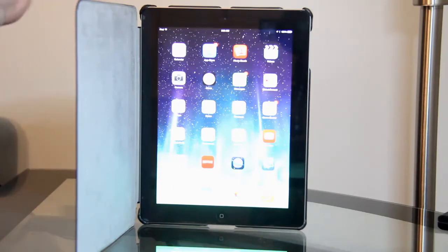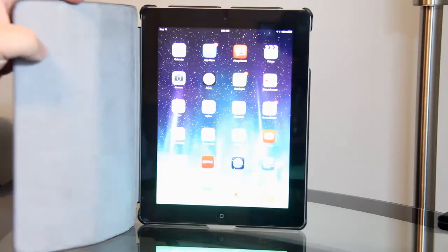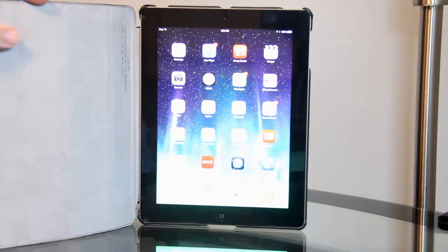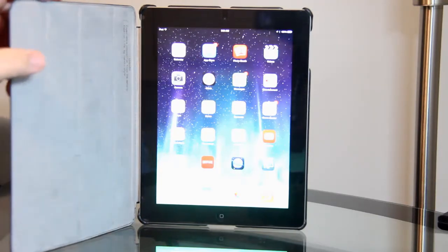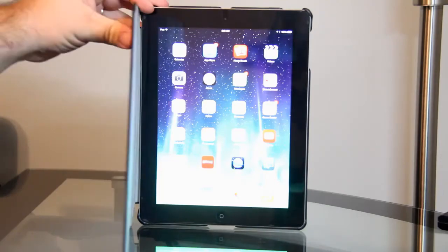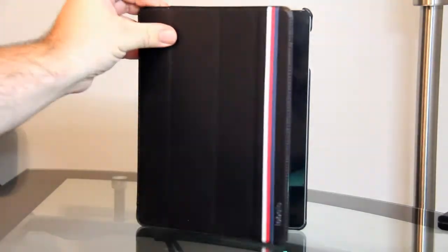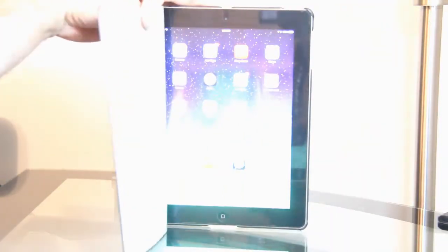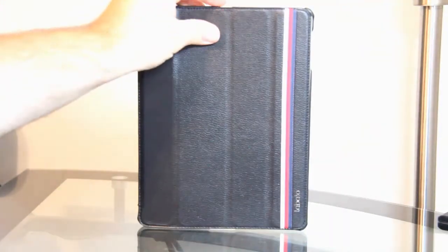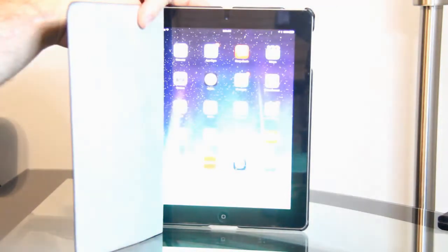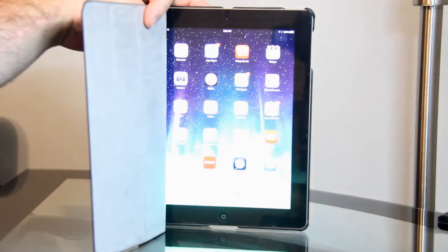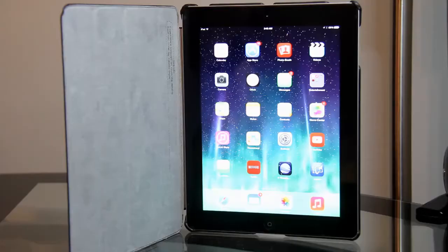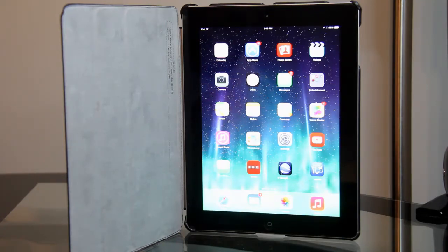I've got the iPad in the case and it's got this nice suede magnetic closure. If you look at the front, it does the sleep and wake feature if you have that turned on in the iPad. Now there's a few different ways that you can fold the case and I'm going to show you that right now.